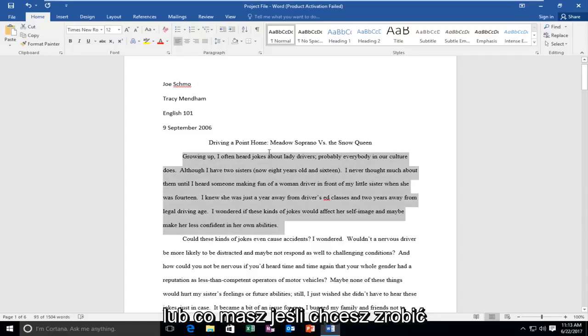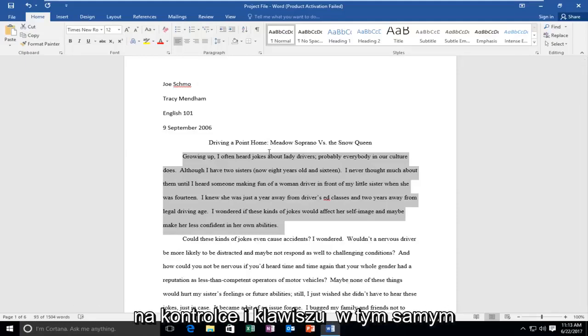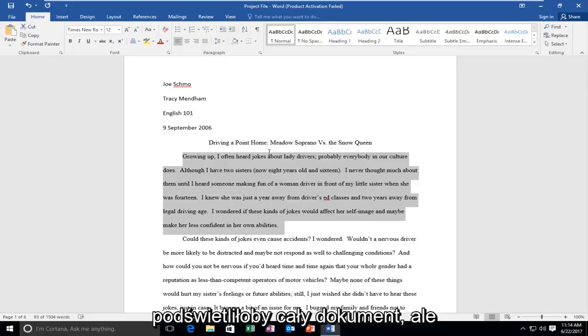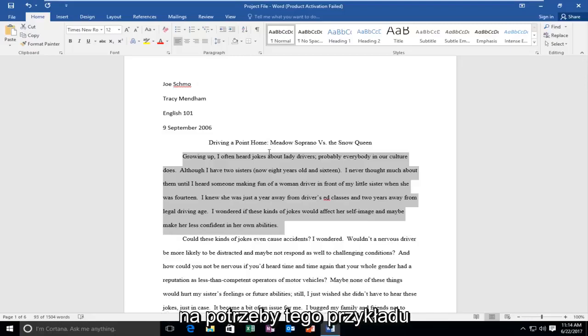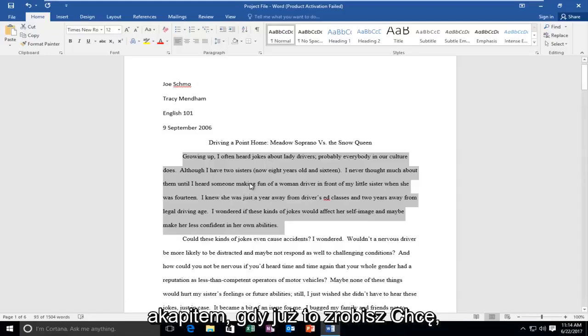If you want to do the entire document, you could left click on the CTRL and the A key at the same time. So just tap CTRL A. That would highlight the entire document. But for the purpose of this example, let's just try and do it with this individual paragraph.